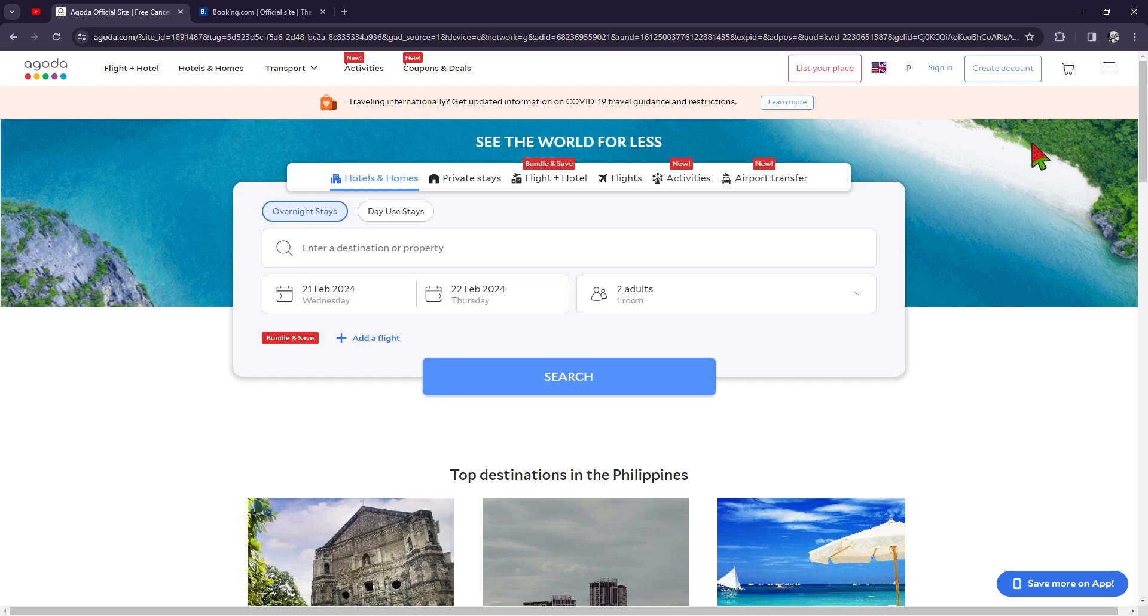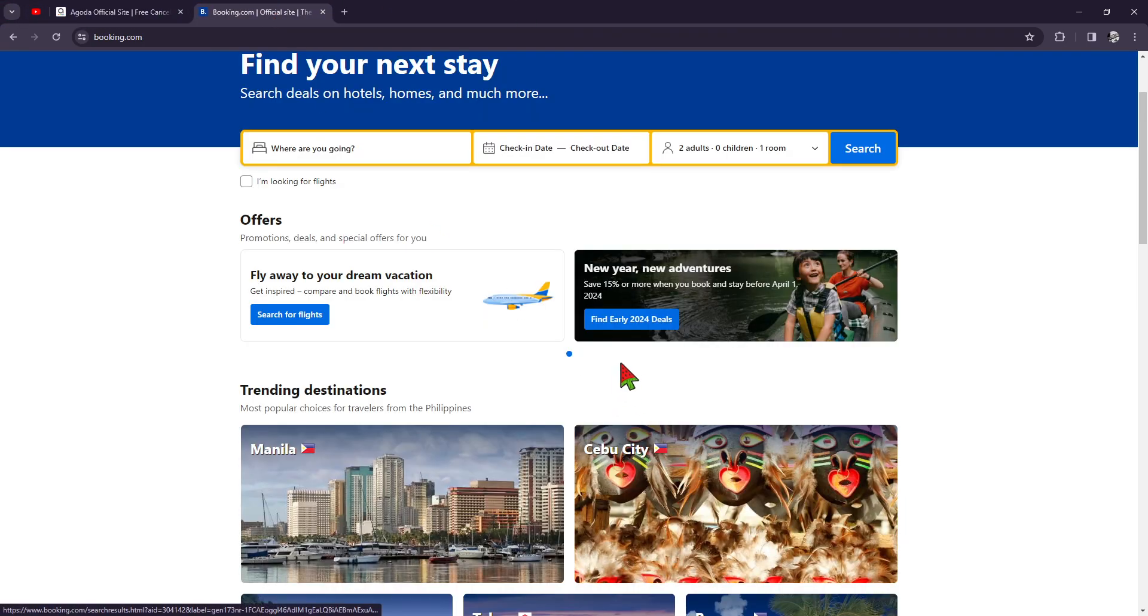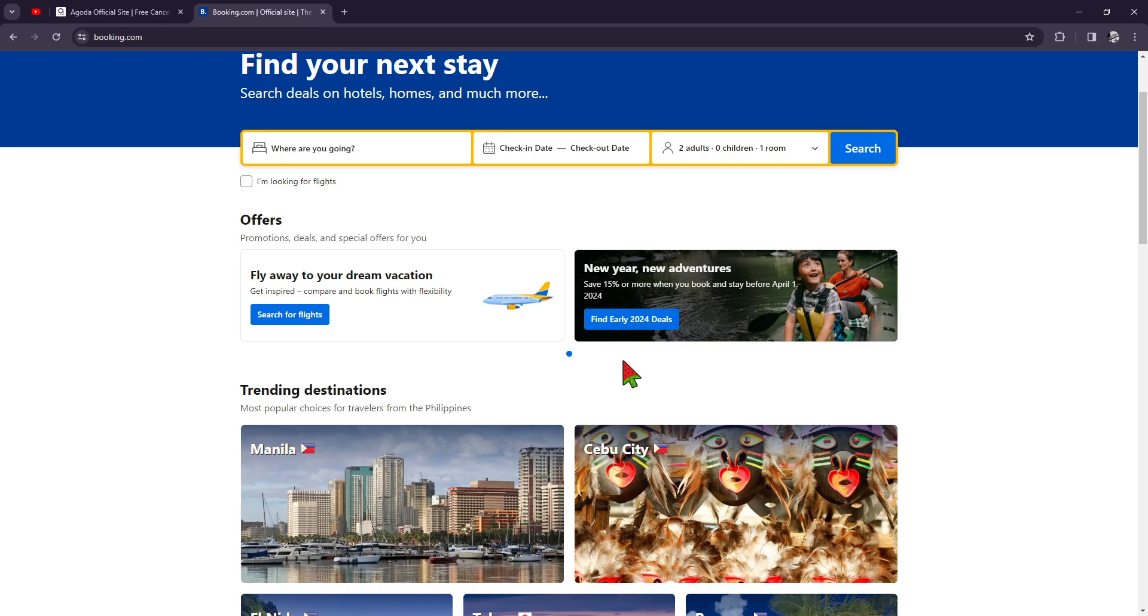For Booking.com, the biggest pro is massive global audience, extensive range of property types, and customizable promotions. And for the cons, commission rates may be higher than some competitors, and the platform is less focused on the Asian market. So basically those are very specific things because Booking.com is more versatile when it comes to the audience for the guests.